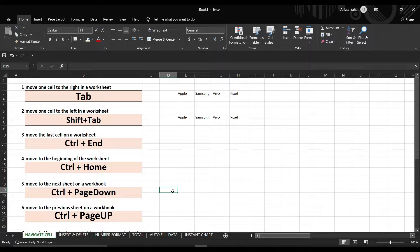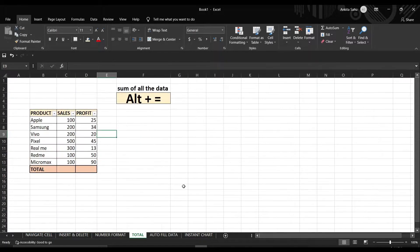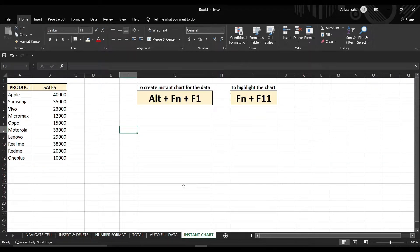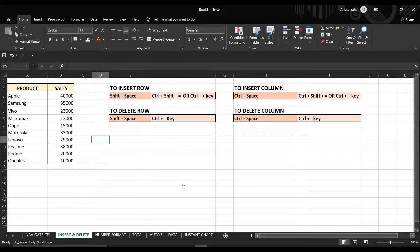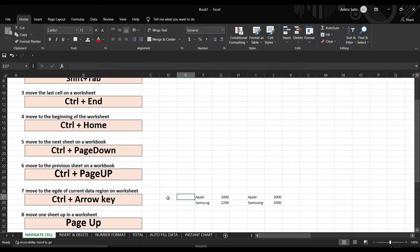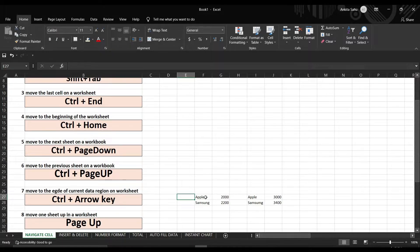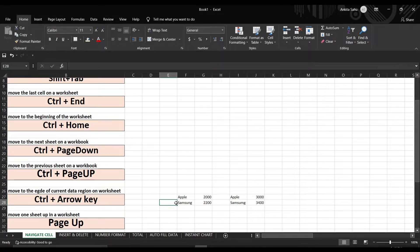Ctrl+Page Down will take you into the next sheet. Similarly, if you want to go back to your previous sheet, just press Ctrl+Page Up. Let's suppose you have an empty column or row between your data — press Ctrl+Arrow and it will automatically take you to the data you have in the cell, skipping the empty cells.